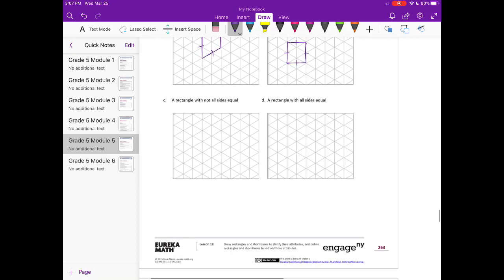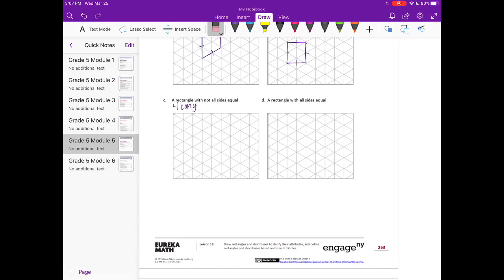C, a rectangle with not all sides equal. So a rectangle has four congruent angles, meaning it really just has four 90 degree angles. And then the opposite sides are the same length.